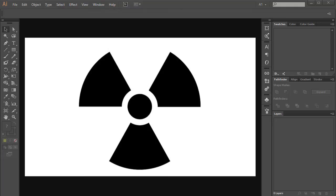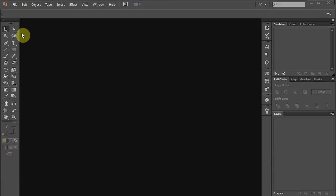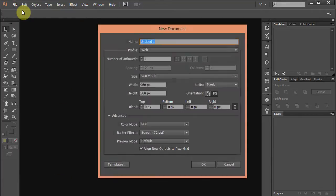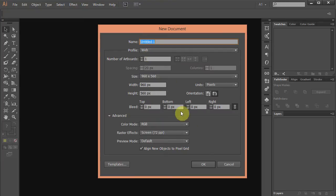Hello, today I'm going to show you how to draw a radiation symbol. Let's make a new document. Go to File, New and set the profile to Web. Click OK.